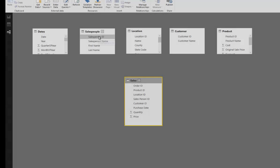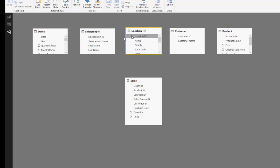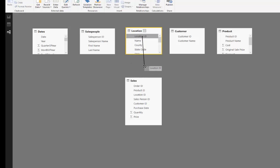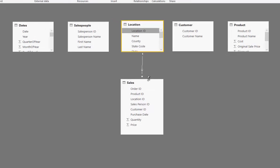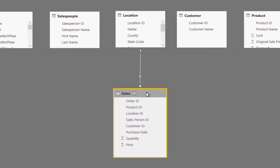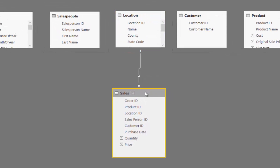If you drag, say we wanted to create a relationship between the location table and the sales table, all you need to do is grab the location ID like so and connect that to the location ID in the sales table.